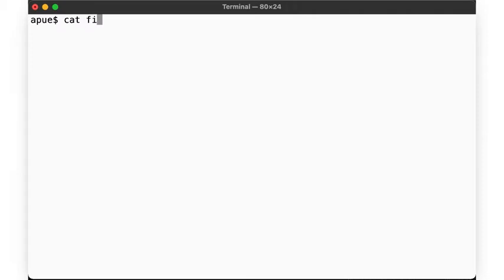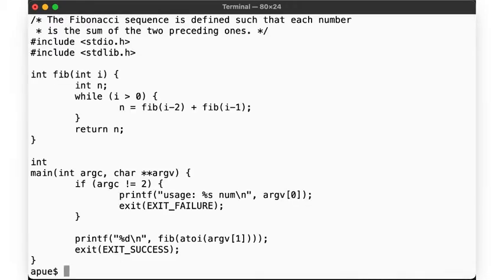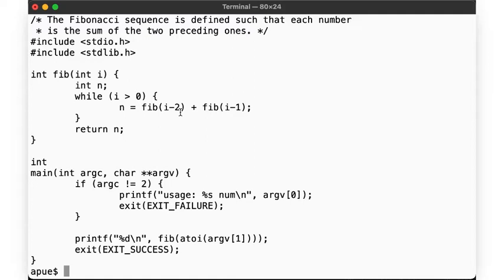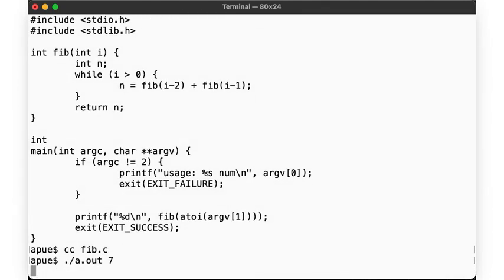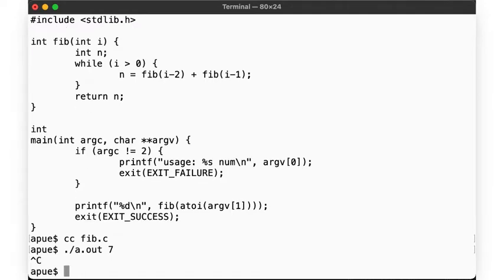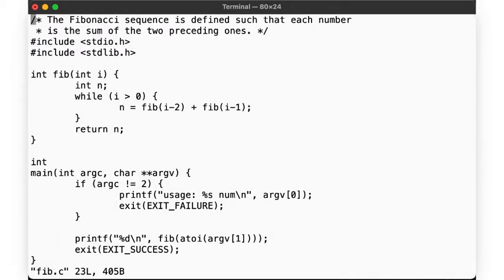Here we have a program that attempts to implement the Fibonacci sequence. You know, the canonical code example to explain recursion. I'm sure you've seen it at some point in your CS career. Here's our implementation. We recursively call Fib i-2 plus Fib i-1 and so on. So let's give it try. Hmm, this doesn't seem to terminate, so let's interrupt it. Now how do we fix this?